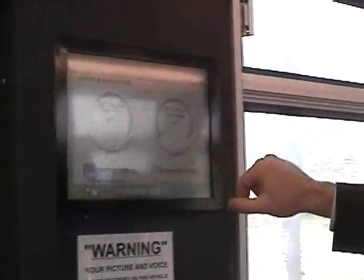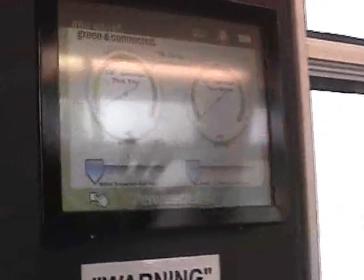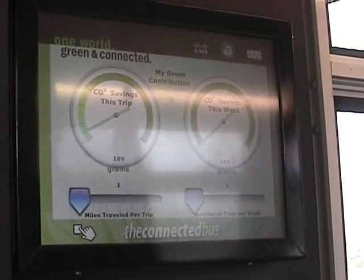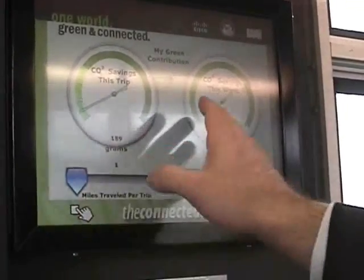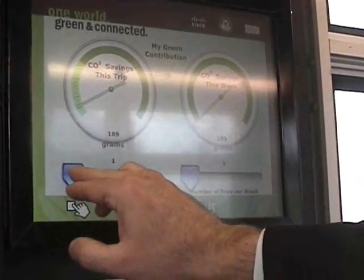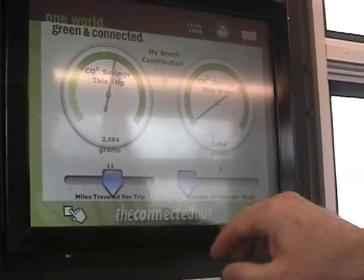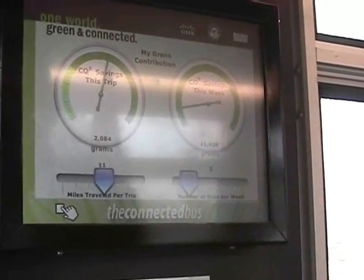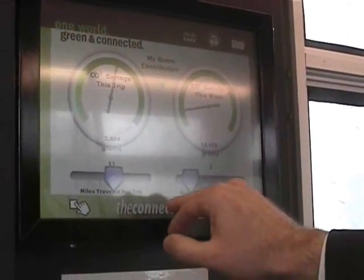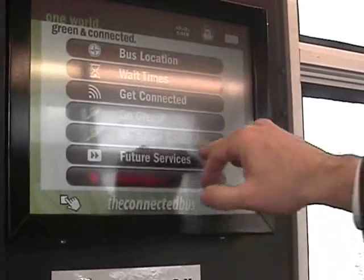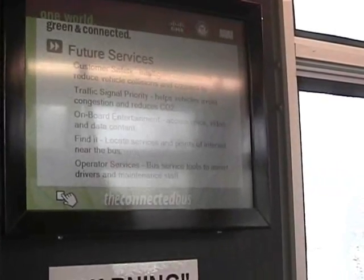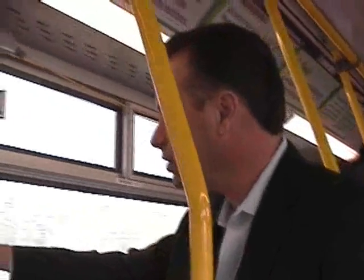Finally, we have a green calculator here which lets people play with some dials to see how their personal experience on the bus is helping to save the environment. For example, I can tell the green gauge here how many miles I'm traveling per trip — on average it's about 11 miles — and then I can say how many trips per week I take, on average about five. And then I can see how many grams of carbon dioxide savings I'm contributing to. There's also some messaging around future services, such as IP video, traffic signal priority, more onboard entertainment, as well as a variety of operator services.